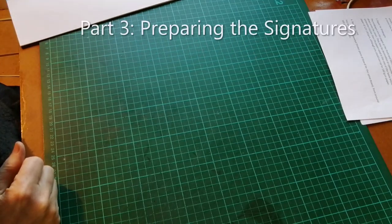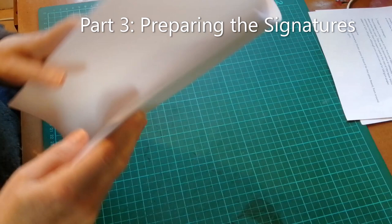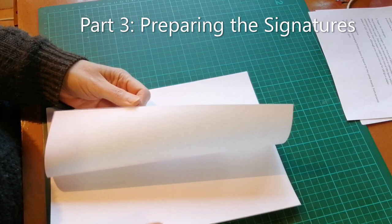The first step for this project is that we are going to cut our 20 sheets of A4 paper, which will give us 40 sheets of A5 paper.